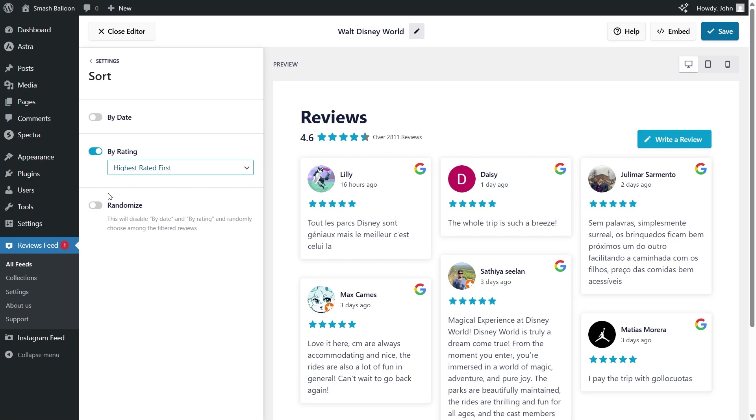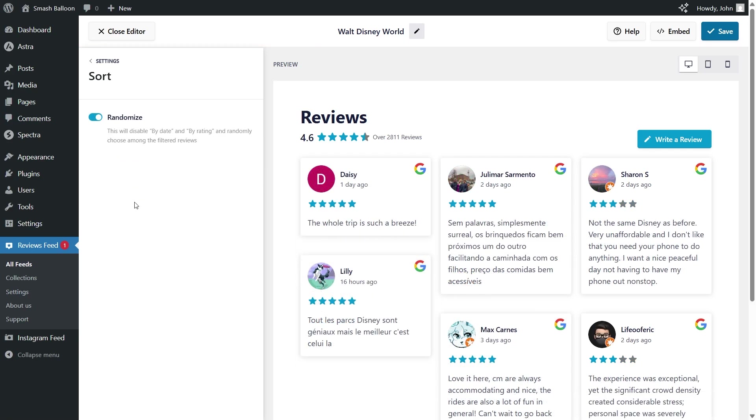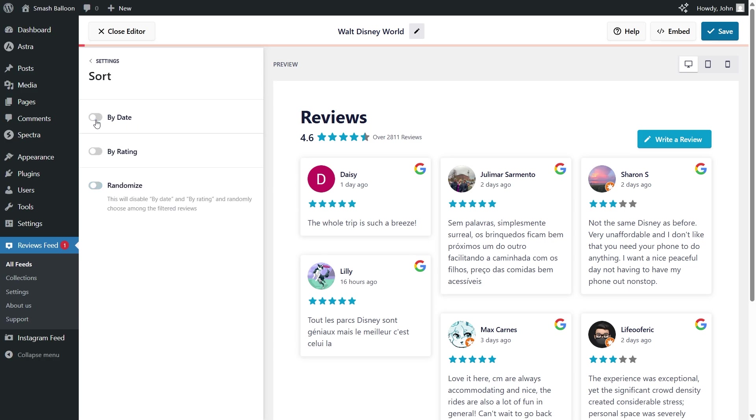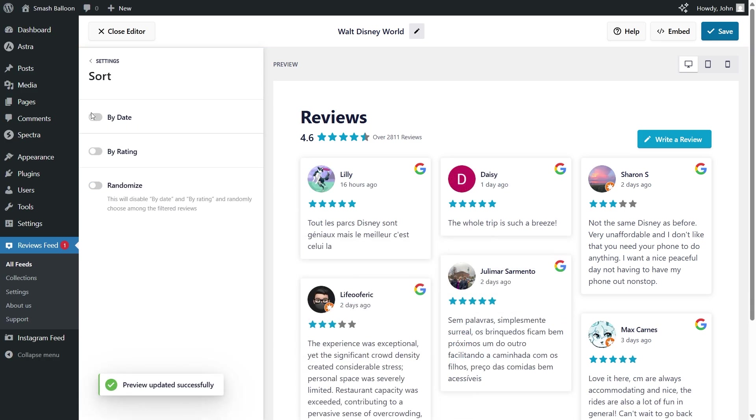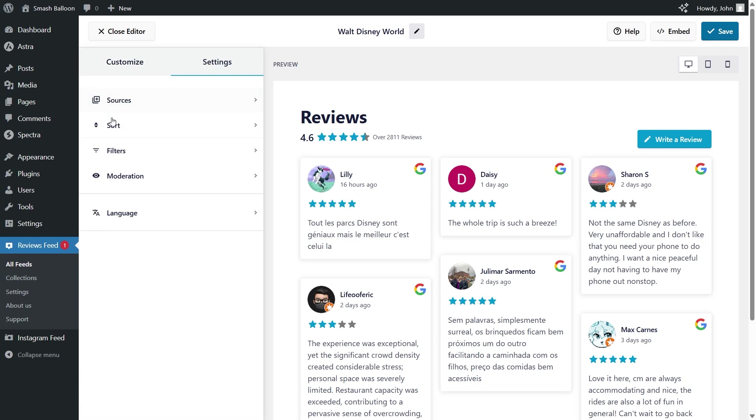And lastly, we also have an option to randomize our reviews. If I toggle this on, it will randomize your reviews, keeping them fresh inside your feed. I'm going to toggle that off for now. And I'm going to re-enable by date. Next, let's go back and go into filters.